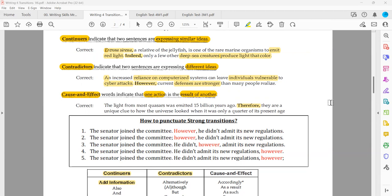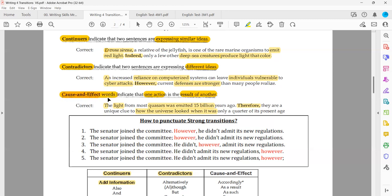The light from most quasars was emitted 15 billion years ago. Therefore, they are a unique clue to how the universe looked when it was only a quarter of its present age. What caused the insight about how the universe looked? The light being emitted 15 billion years ago — that is the reason, and the clue is the result. So we need a cause and effect transition, and that's why we have 'therefore.'